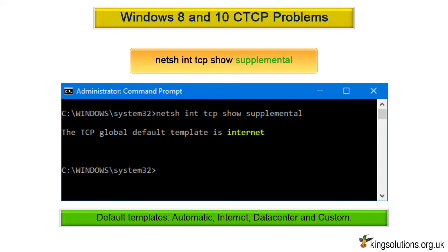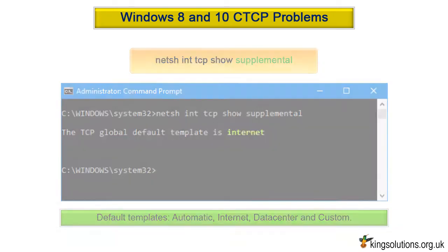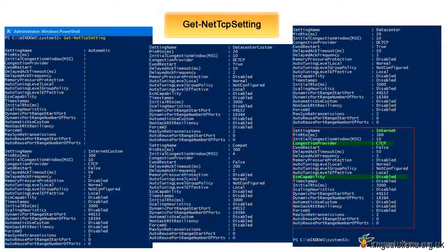The client template is internet and this cannot be modified on a client machine. This is why you get the error message: set supplemental command failed to set the global default template. You can see this by checking the internet template in PowerShell by running: Get-NetTCPSetting. Pause the video if you want to study this information in more detail.